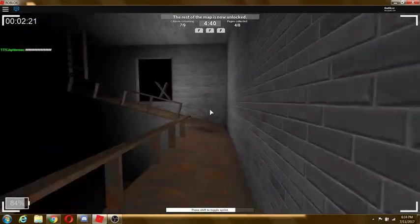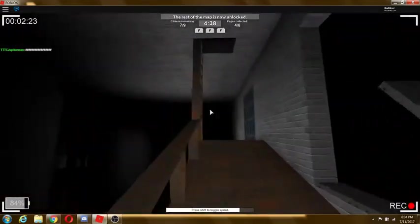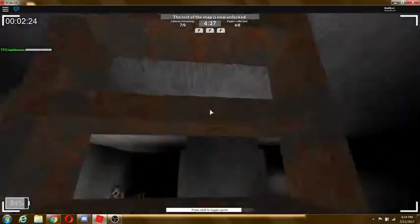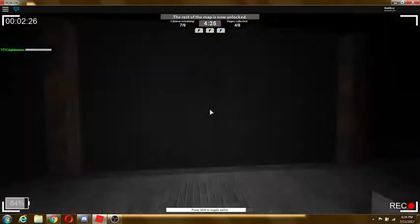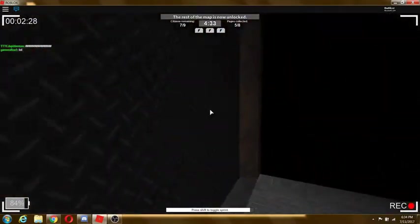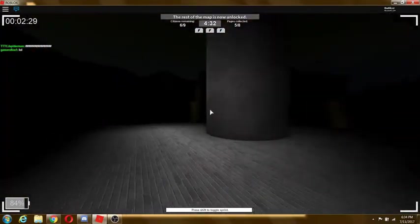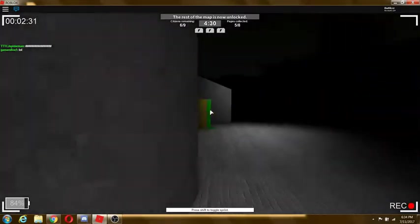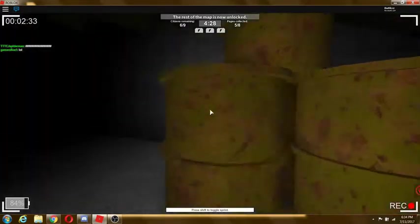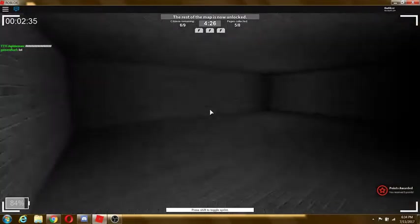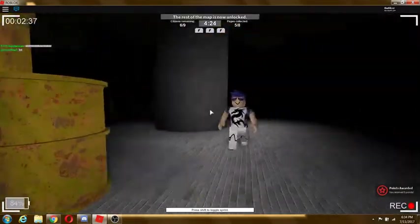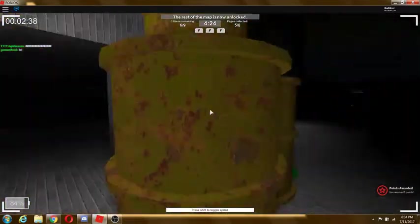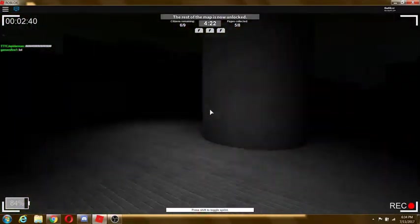I think Slender might have grabbed somebody because I heard a weird noise. Oh hey look, I finally found a page everybody. Be proud of me, seriously though. And then I got stuck on some barrels. God, no wonder PewDiePie hates barrels.